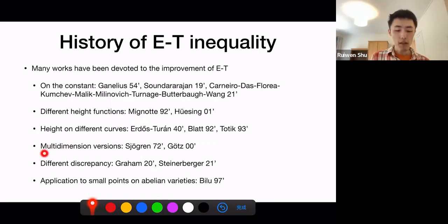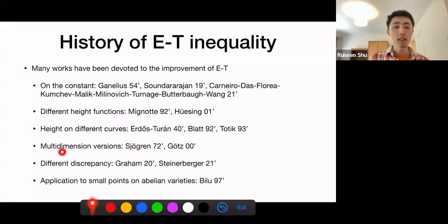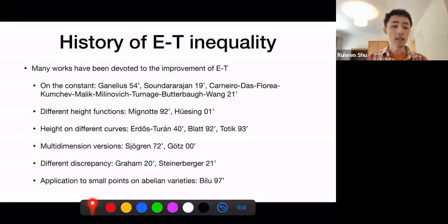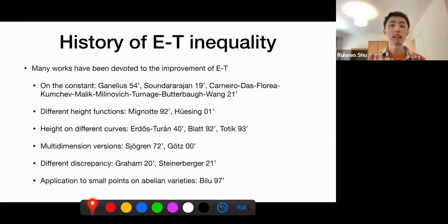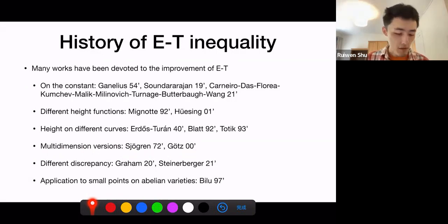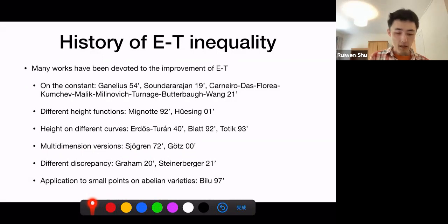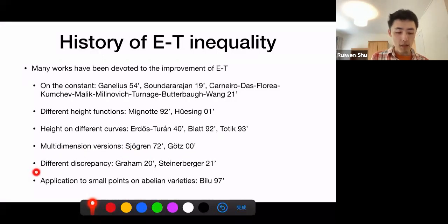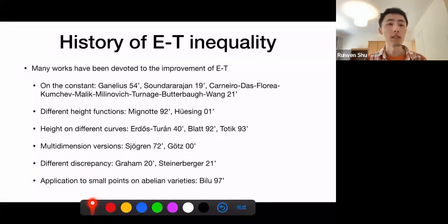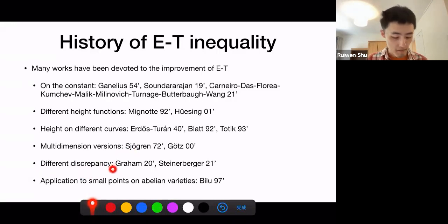There is also some multi-dimensional version of the Erdős-Turán inequality in earlier works, and later I will mention how this is different from what I discuss in this talk. People have also tried different types of discrepancy functions, which I will discuss in detail later.